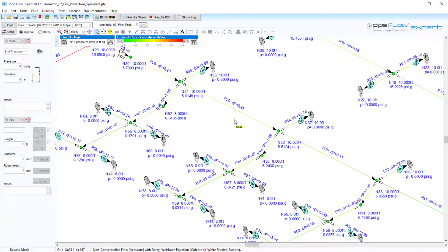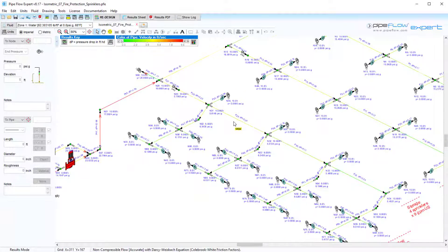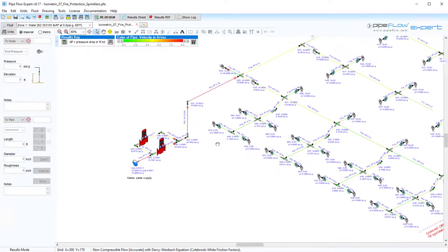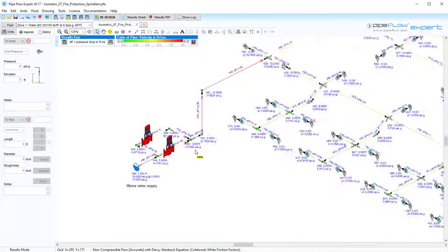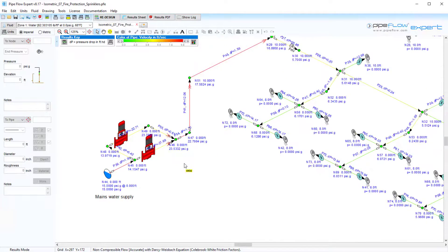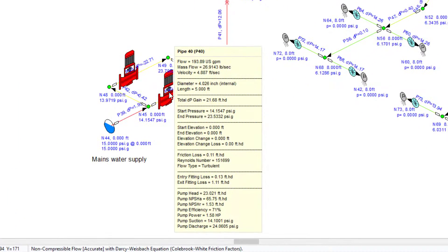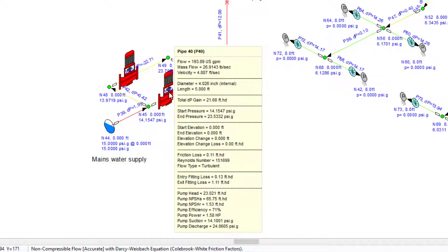As we have seen in many of our previous videos, a user can hover over the drawing whether that be over a pipe, node, component or pump to show the detailed results about that item in a pop-up window. This makes it easy to quickly view the flows, pressures and pump operating points.